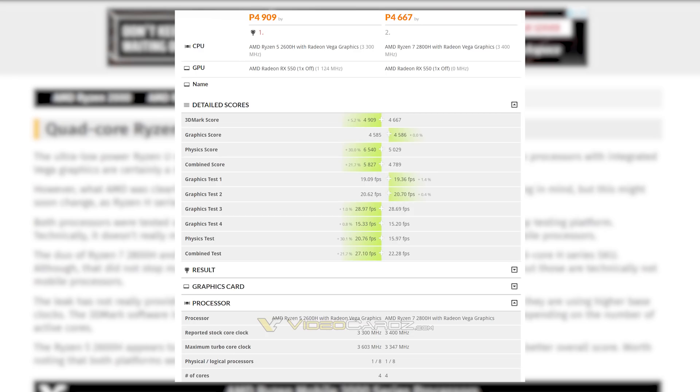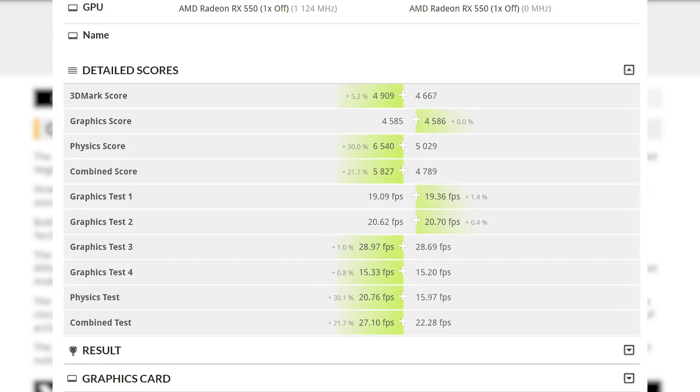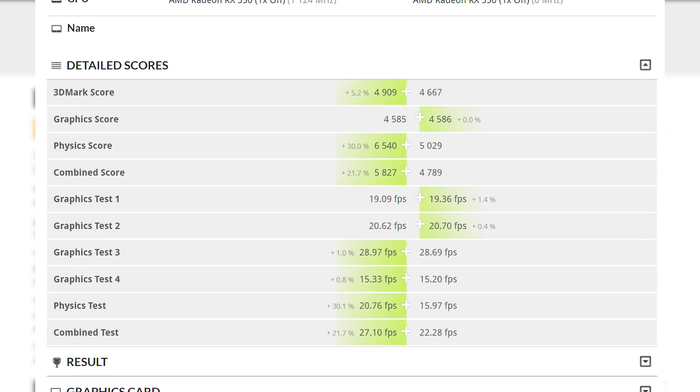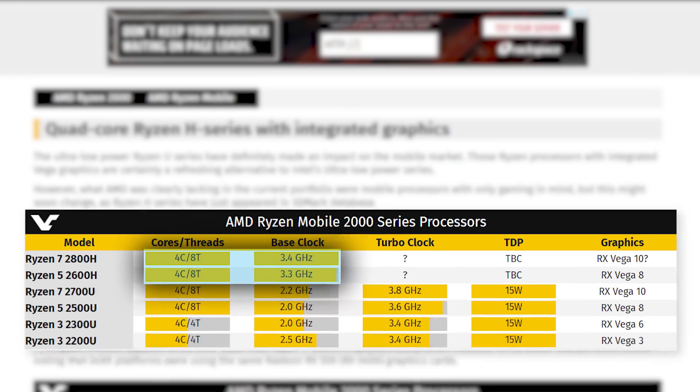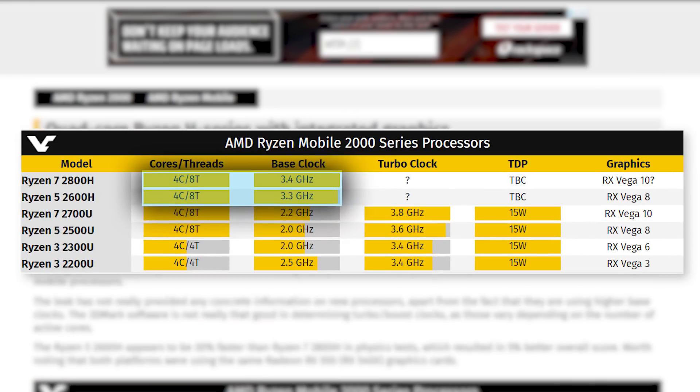Unfortunately, this doesn't give us much, except that there's gotta be an error that this gives the 2600H a higher physics score than the 2800H. But regardless, both chips are 4 core 8-thread CPUs, with the 2800H sporting a base clock at 3.4 GHz and the 2600H at 3.3 GHz.